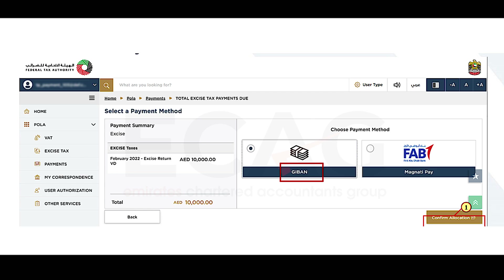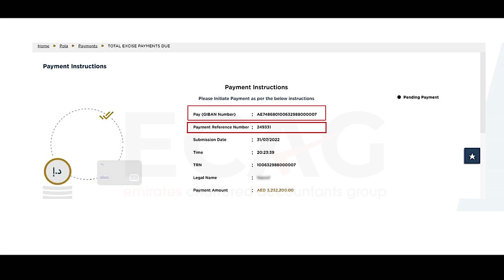There are two payment methods available in the IMARA Tax portal. If you wish to make your payment through GIBAN, choose the payment method as GIBAN and then select 'Confirm Allocation.' The payment instructions along with a unique reference number will be generated when you select 'Confirm Allocation.'